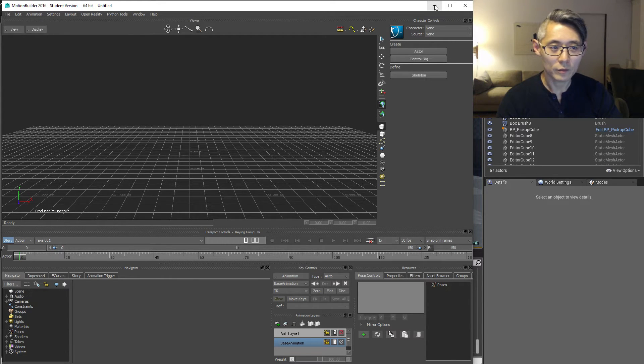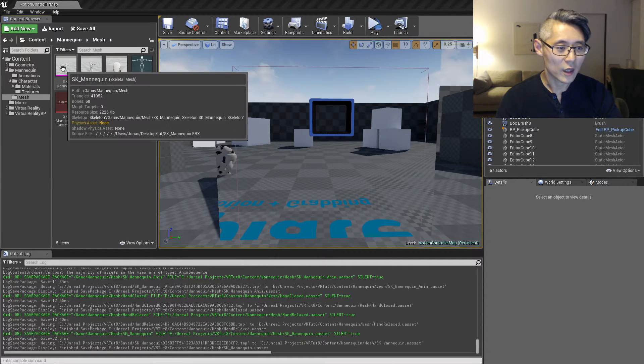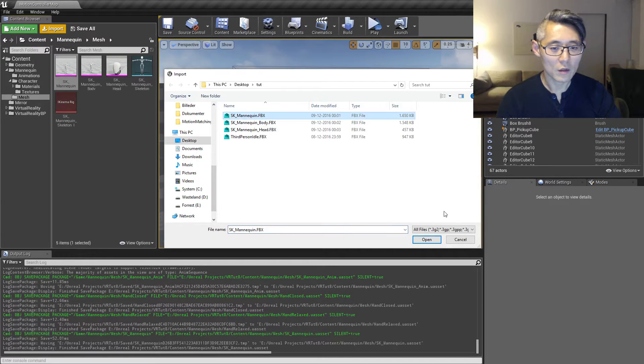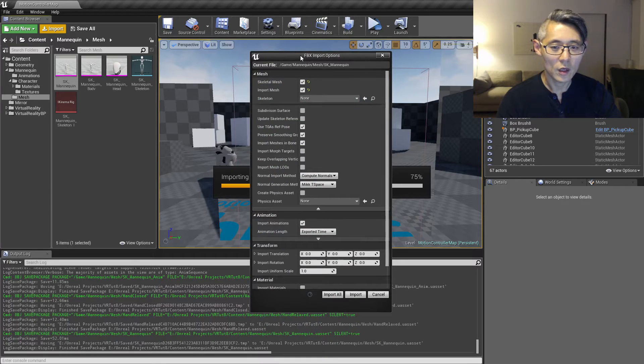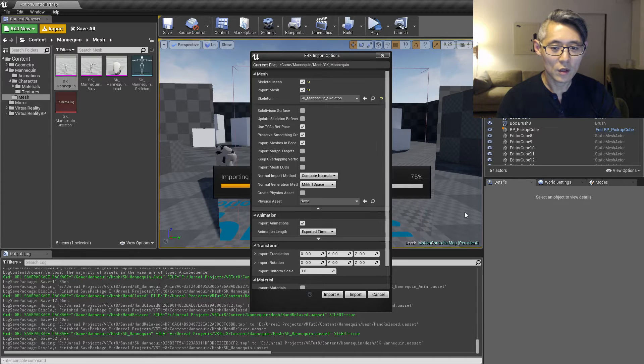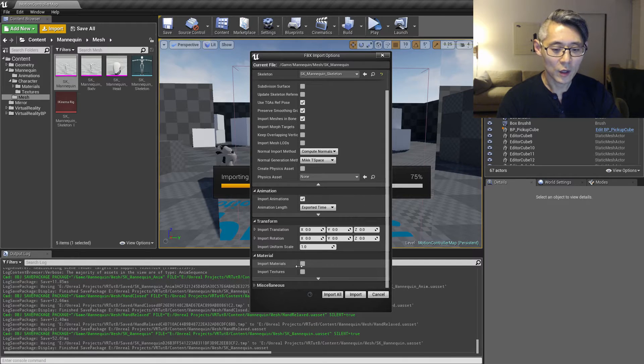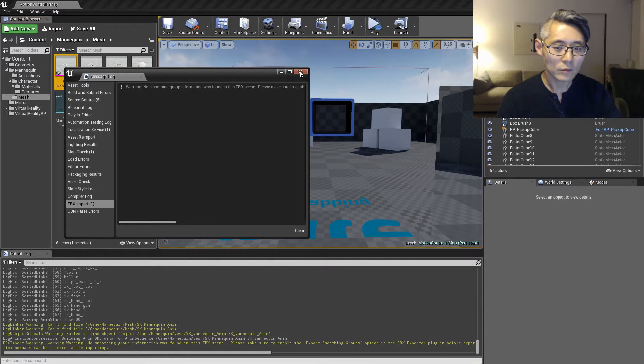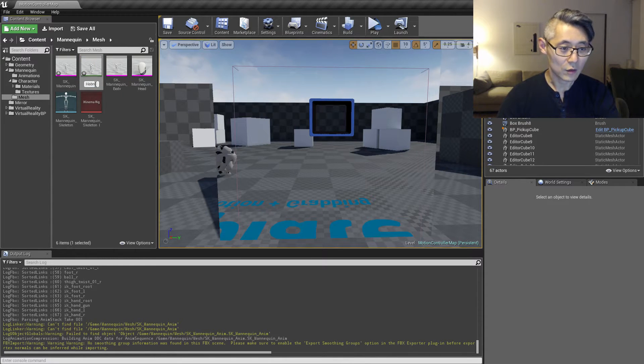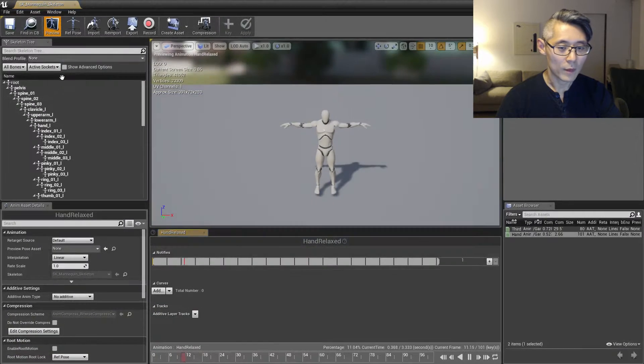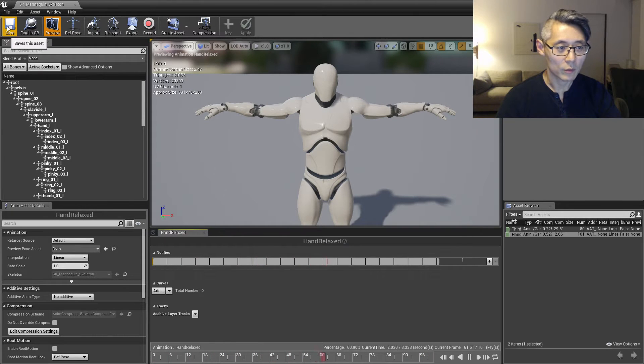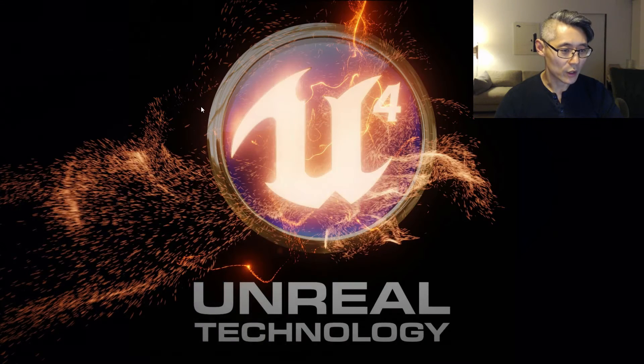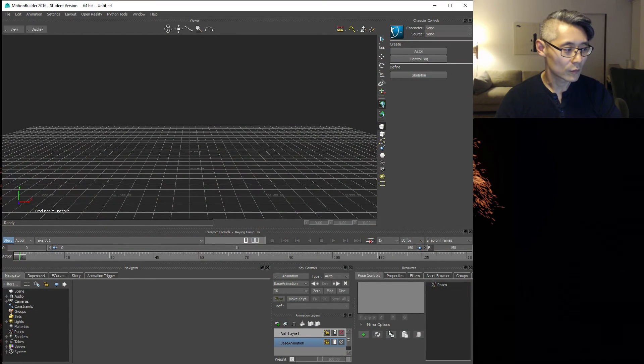The relaxed hand pose we can easily get from the same file that we created in the first video of this series, the SK mannequin which is in the T pose. Just import that, select the SK mannequin skeleton, use T 0 as reference pose. You don't want to create a physics asset but you do want to import animations. You don't want any of the materials and textures. Now hit import, that's going to create an animation here. Rename this to hand relaxed. As you can see this is the relaxed hand pose that we want. Save that, and then the rest of what we're going to be doing in this video is going to happen inside Motion Builder.